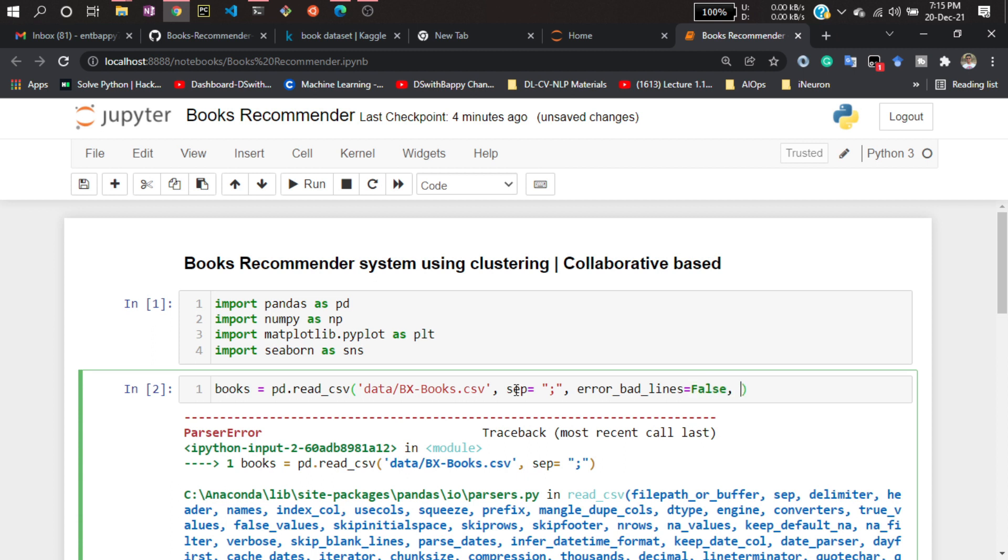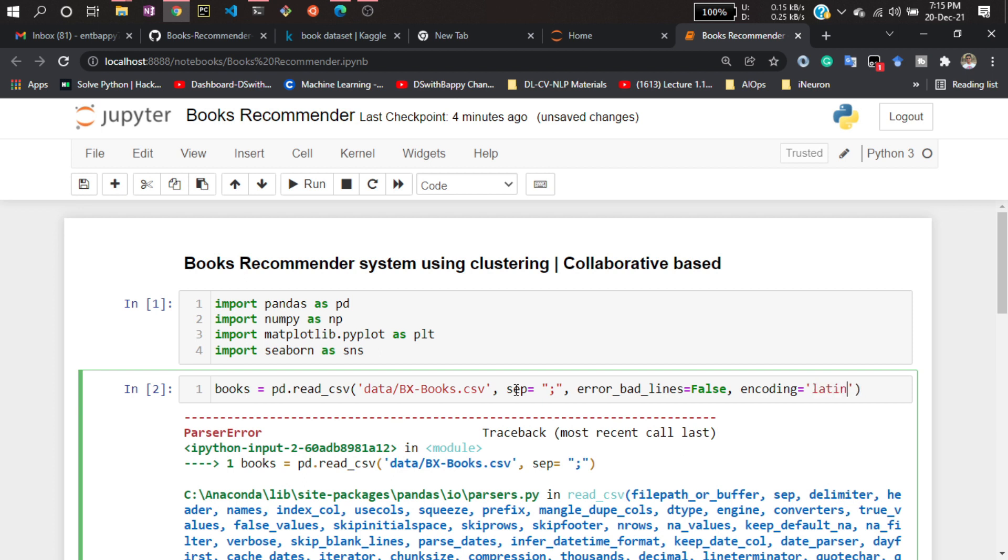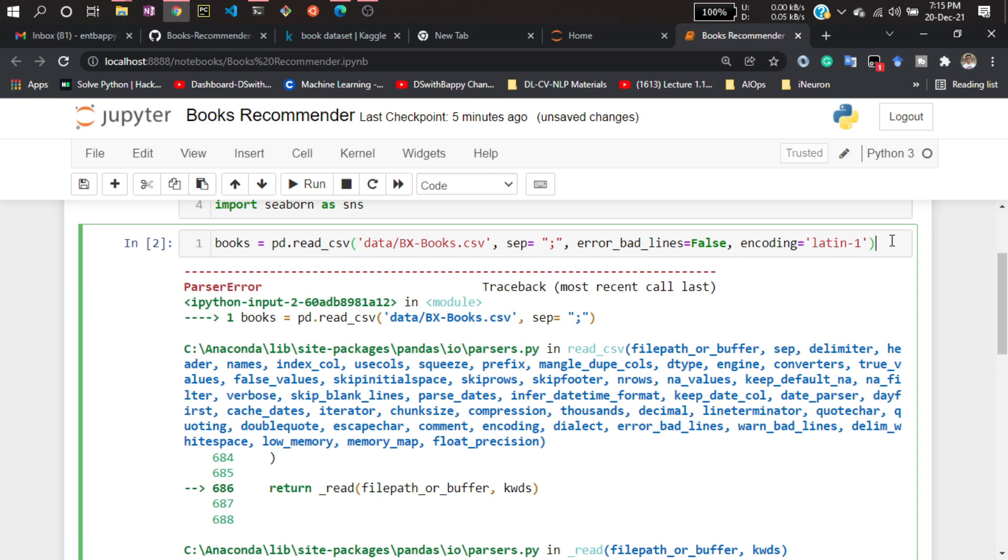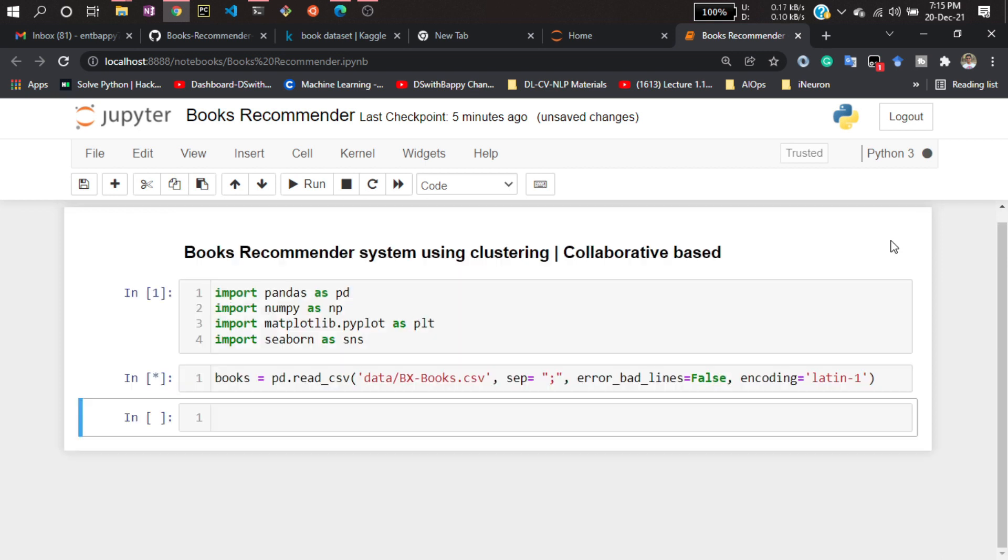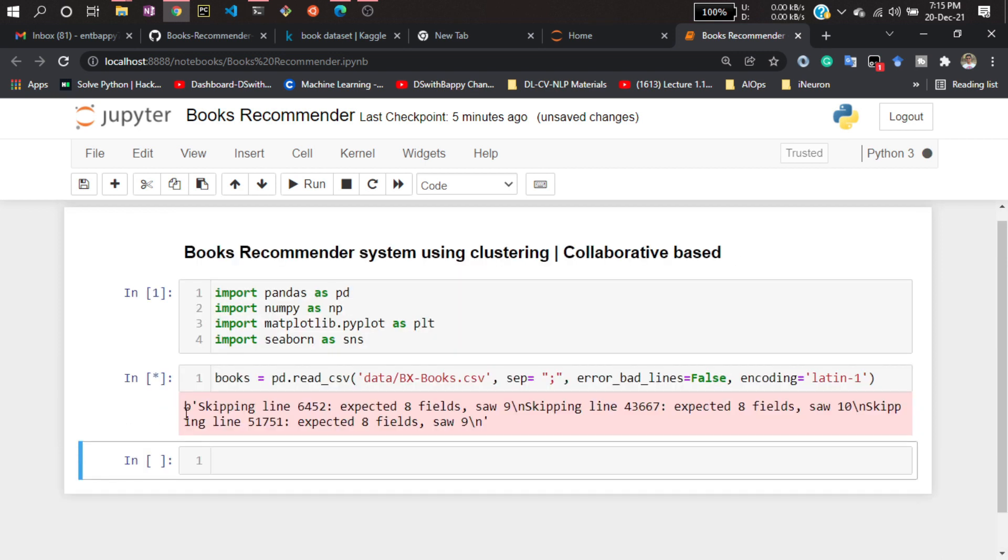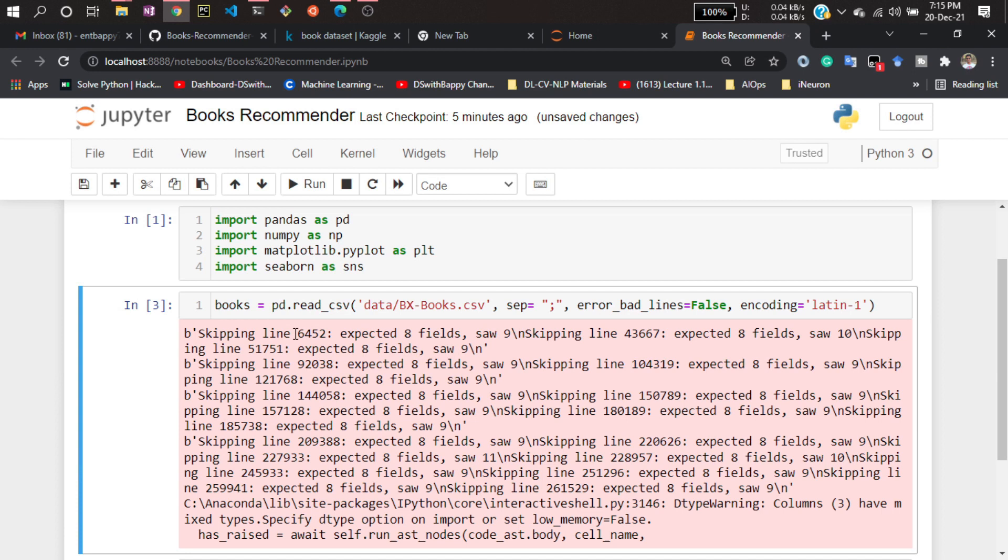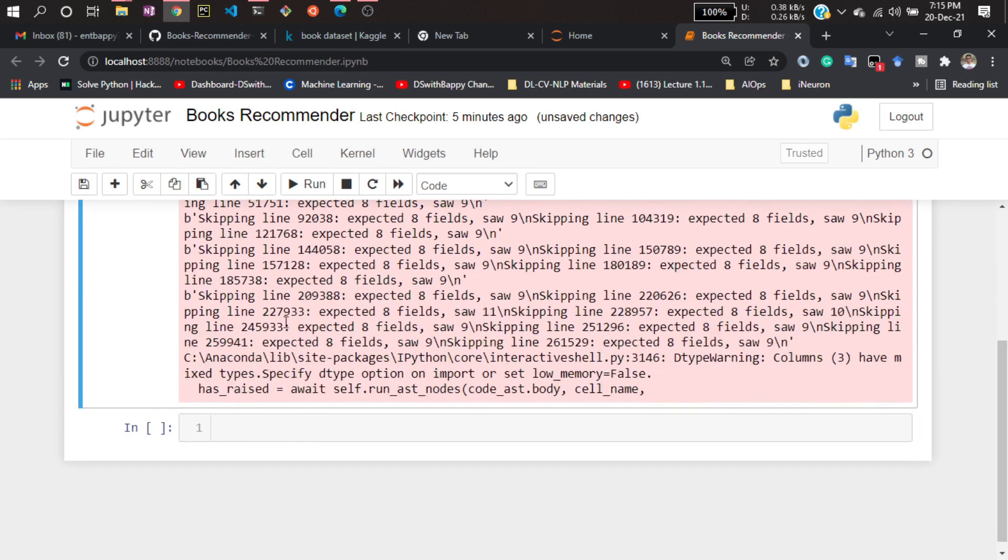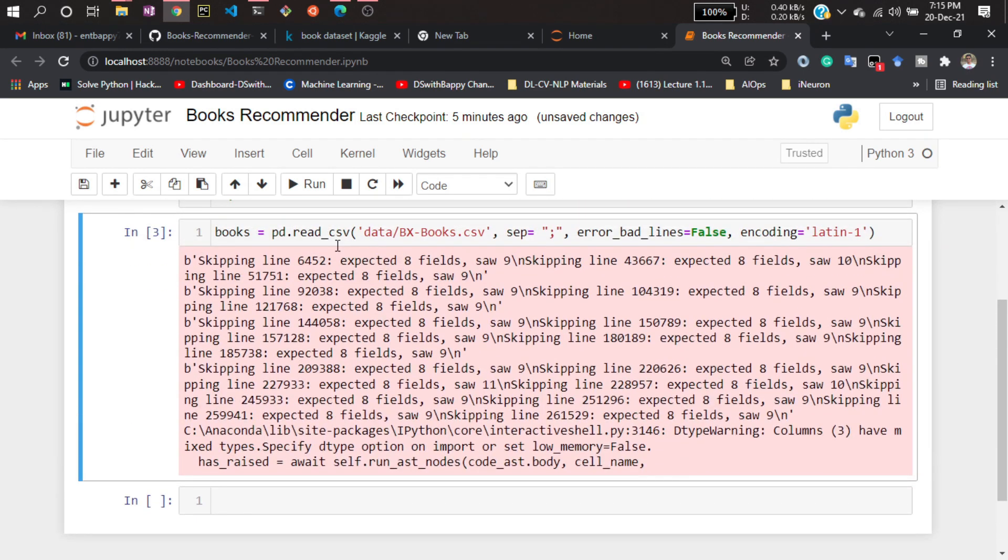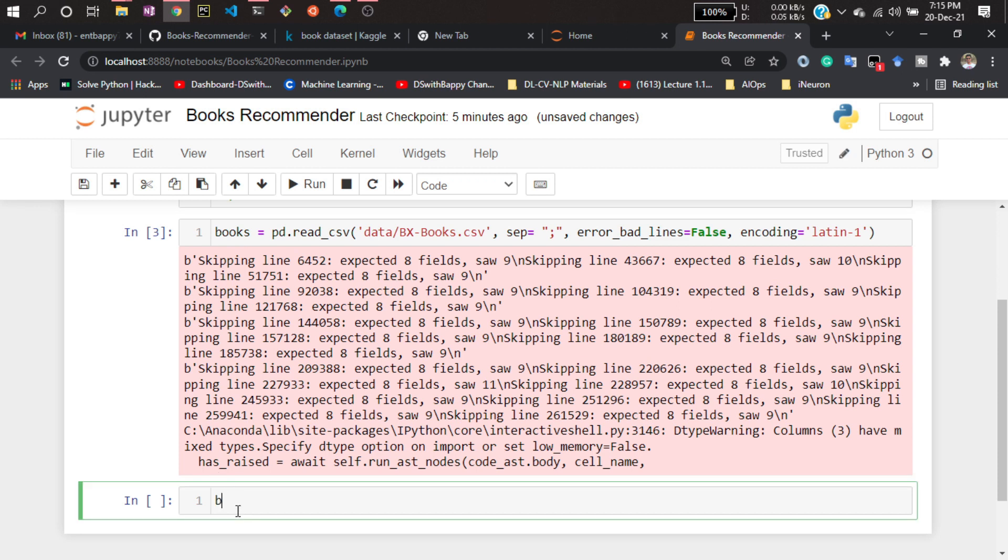And here also I have to define the encoding parameter. If you see the dataset, it is formatted with Latin-1, so I have to mention that. If you don't give that, you cannot import the data. Now if I hit enter, you will see it is skipping those lines that have issues. Yes, I have successfully loaded my books.